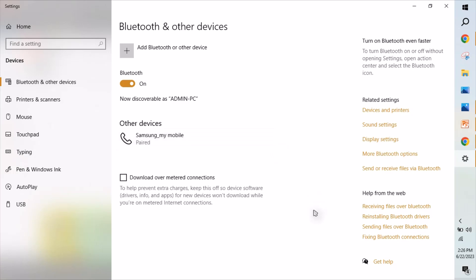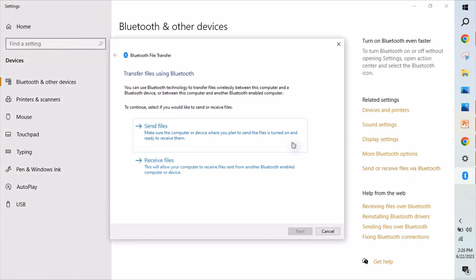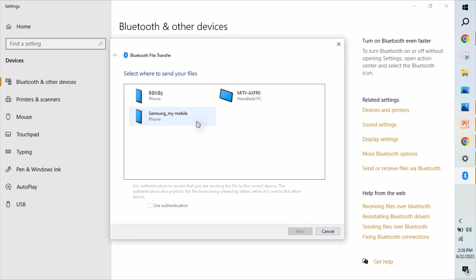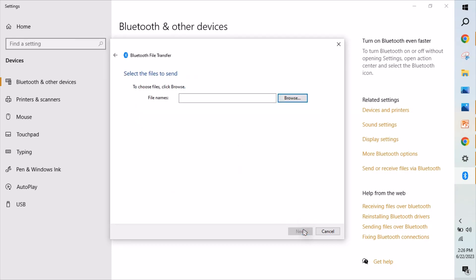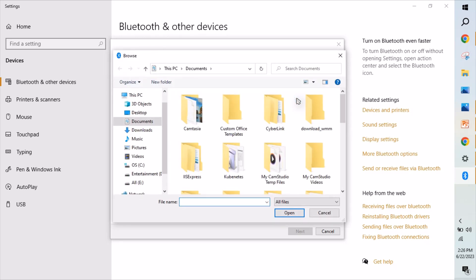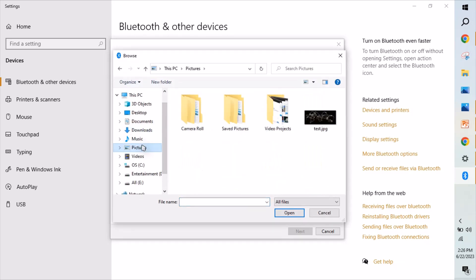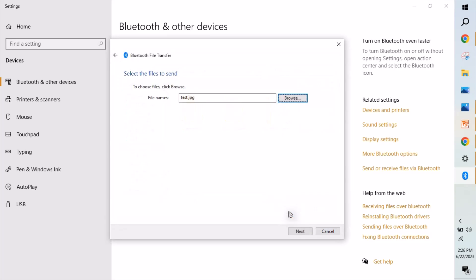Now third option is select send or receive file via Bluetooth. Click send file, browse your device and click browse, and select which file you want to send. I'm just selecting one test file here.